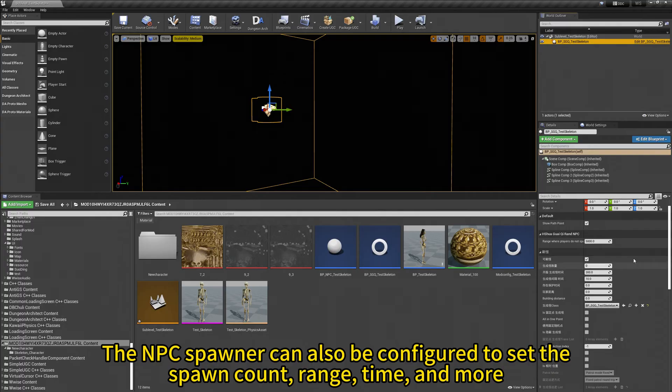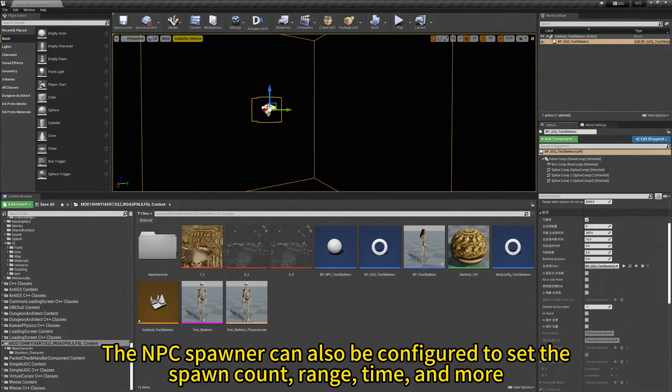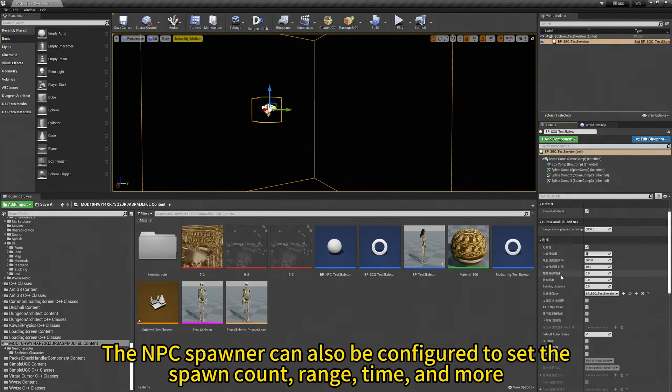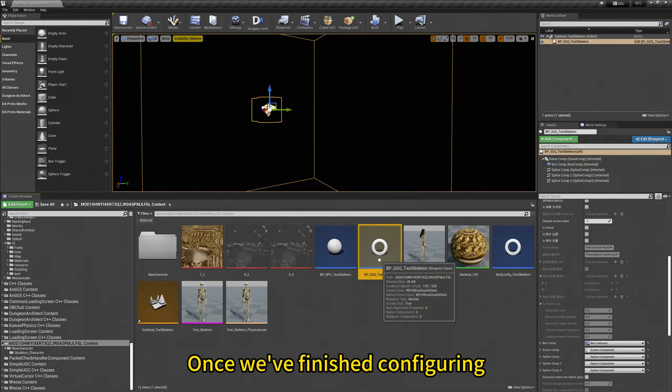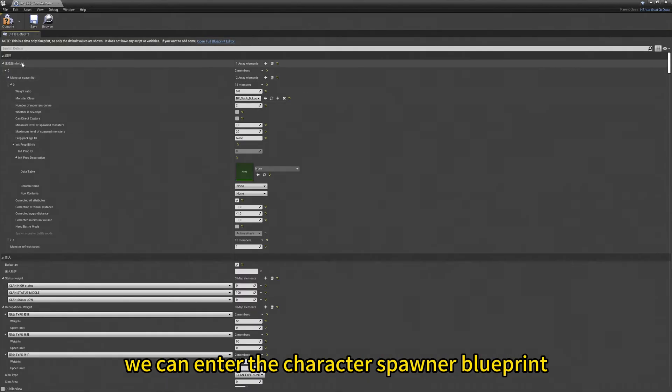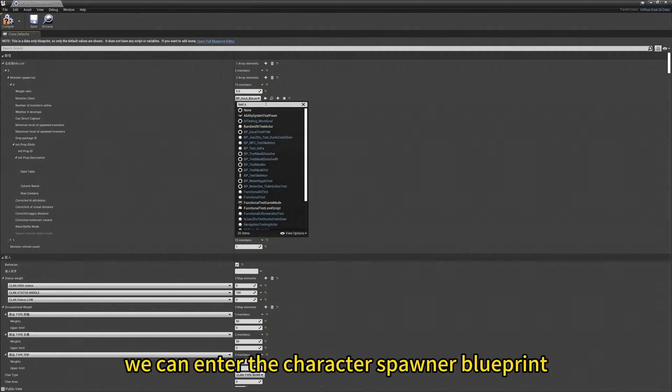The NPC spawner can also be configured to set the spawn count, range, time, and more. Once we've finished the configuration, we can enter the character spawner blueprint. It's really powerful.